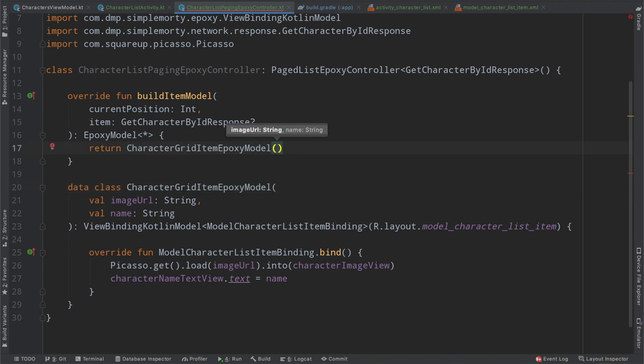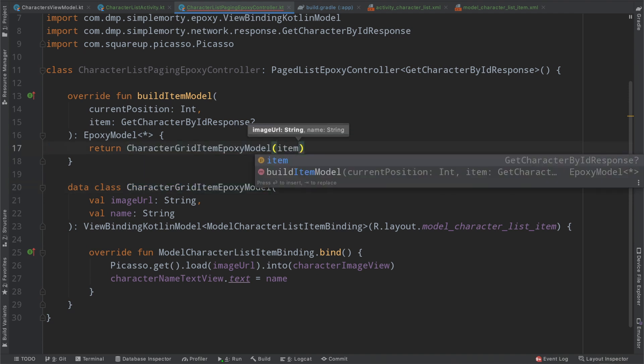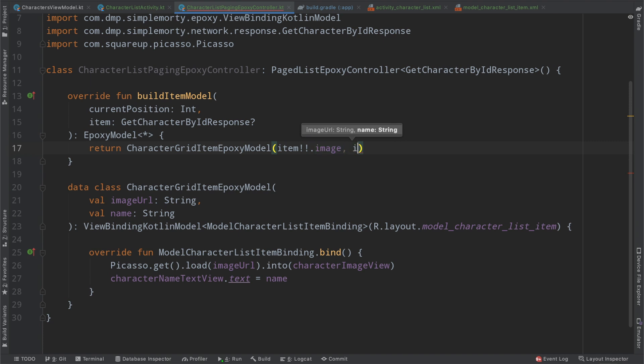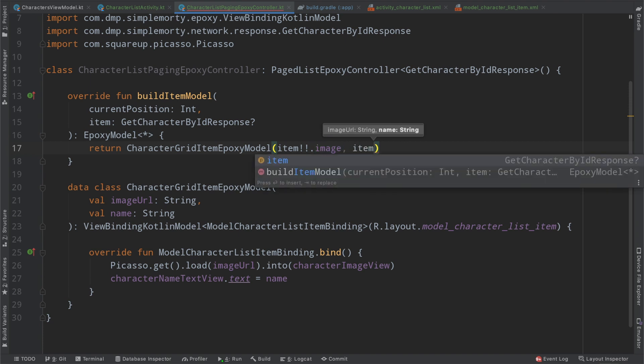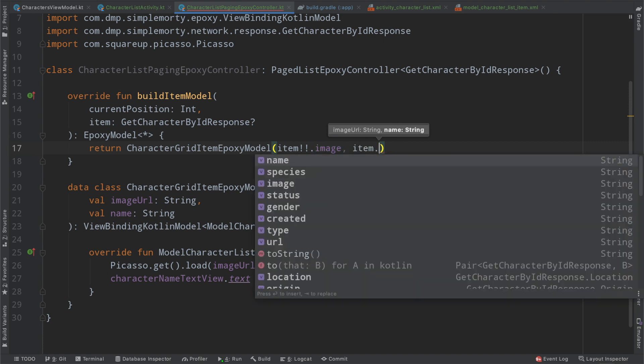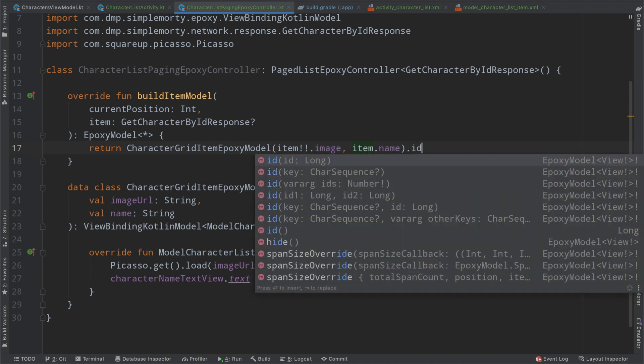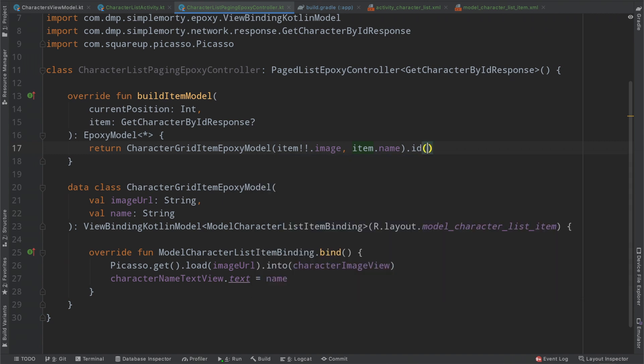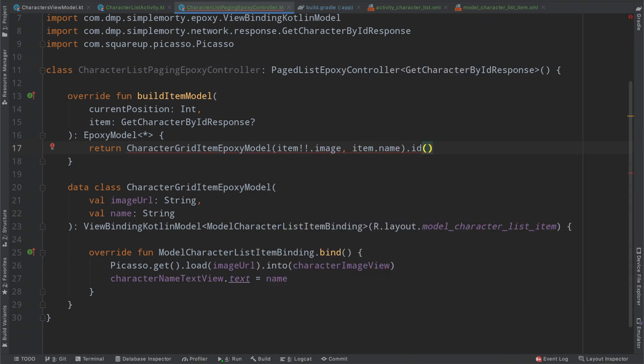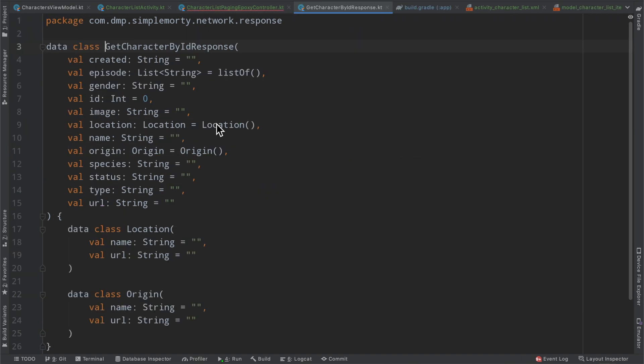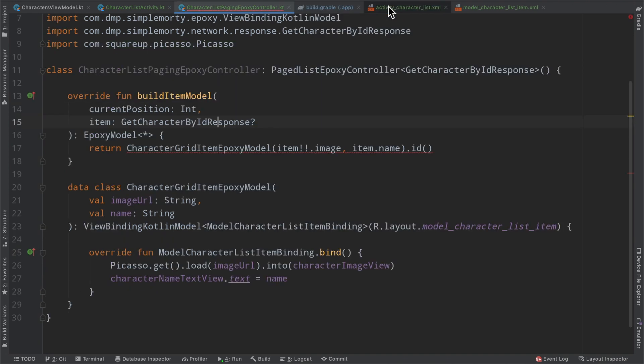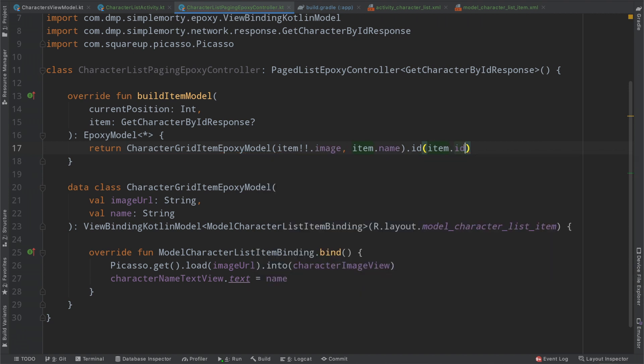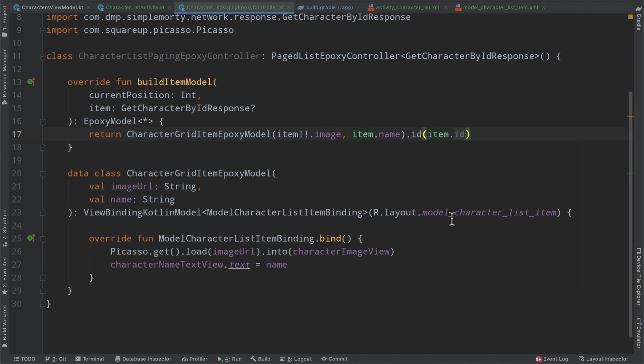So then we go ahead and load our image URL into our character image view that exists in our layout. And then we'll say character name text view dot text equals our name here. So then very simply inside of our build item model, we'll return this guy. And this requires item dot image, I believe it is. Yep. And then item dot name. We will give the ID. Does this have an ID? Of course it does. That was a silly question. And we will use the ID of the epoxy model to be the items ID itself. And there we have it.